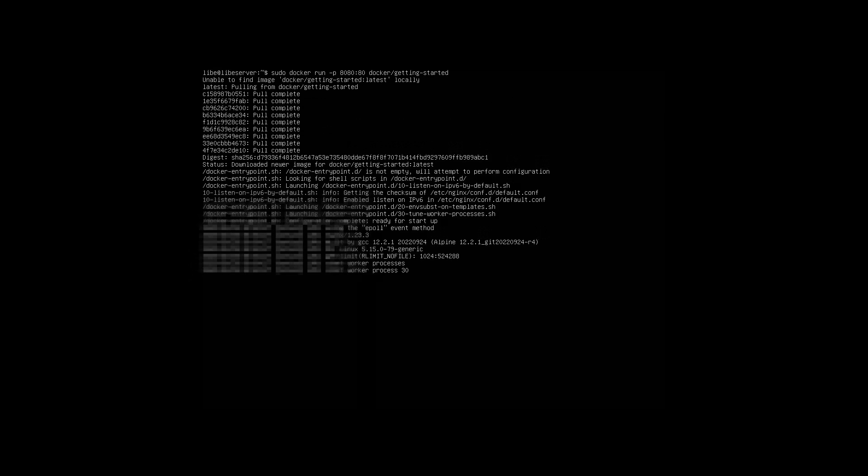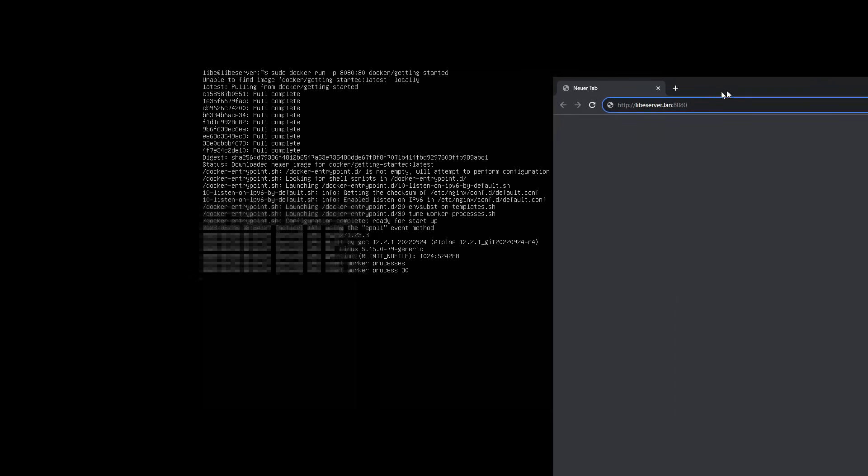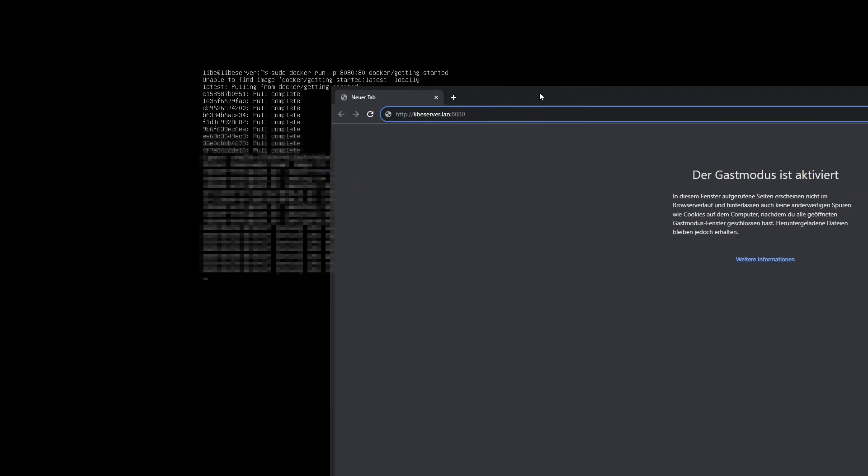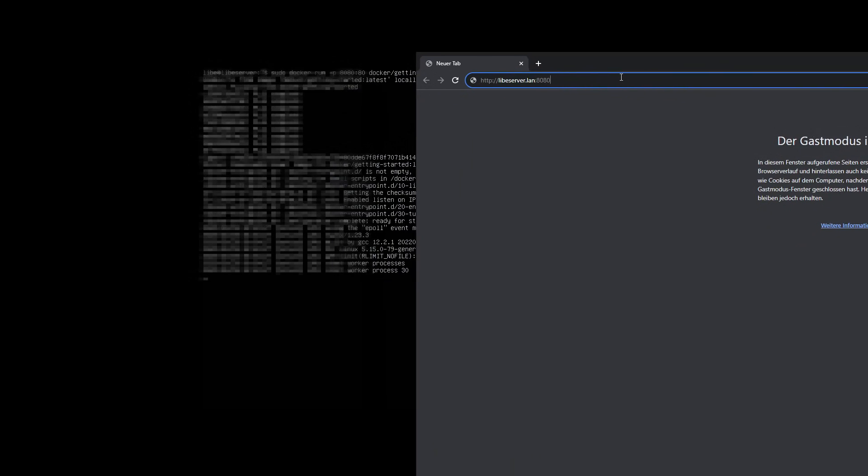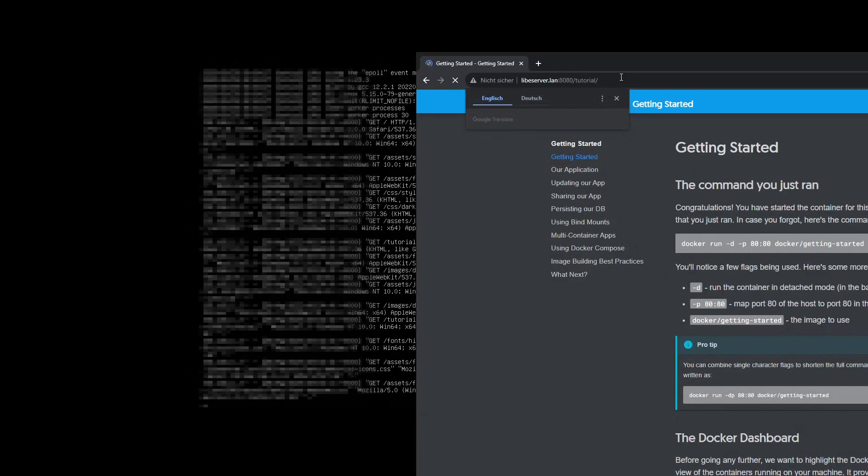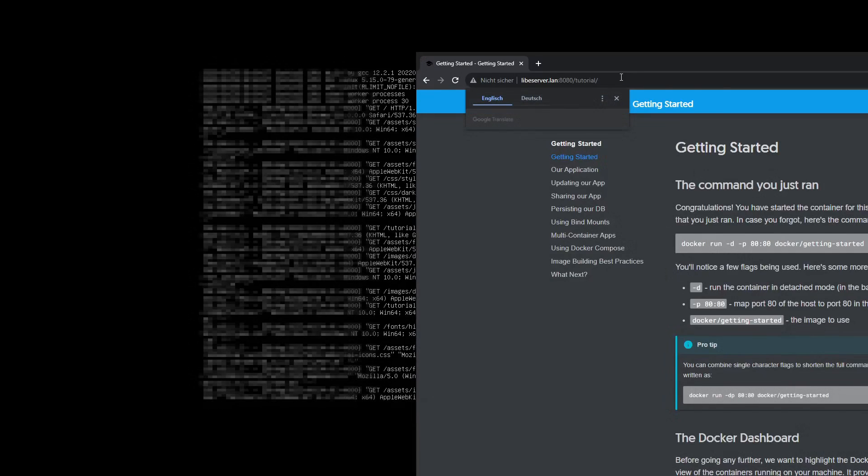The getting-started container loads a web server with information about Docker. Invoked in a browser and the port specified in the command, the help pages are provided by the Docker web service that was just launched.